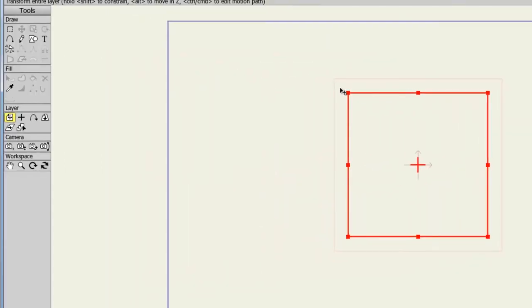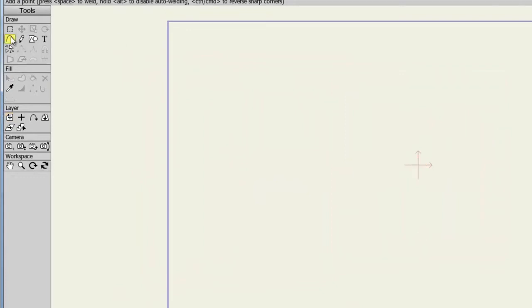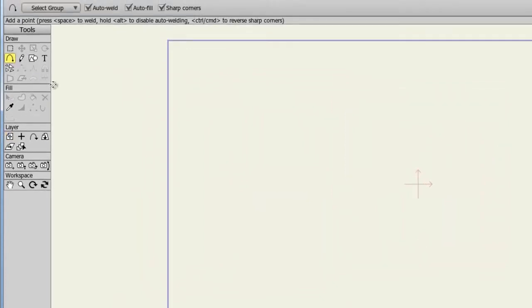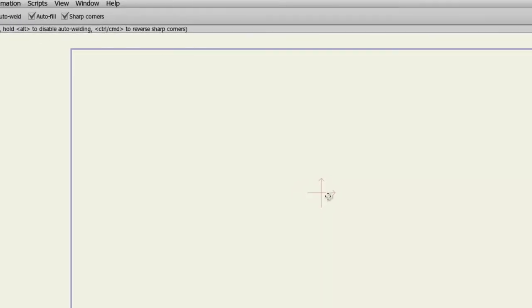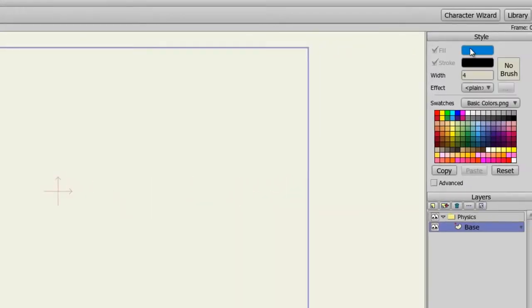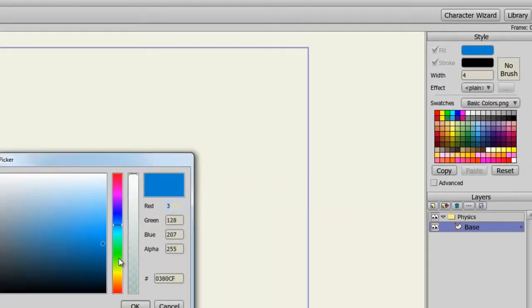Now I'll take my Add Point tool, making sure that Sharp Corners are turned on as well as Auto-Weld and Auto-Fill. Come over here to my Style panel and select a green color. And starting near the top, I'll click and drag to create a line like this, and then a straight line, and then a vertical line. And then I'll loop around here to finish off the object.